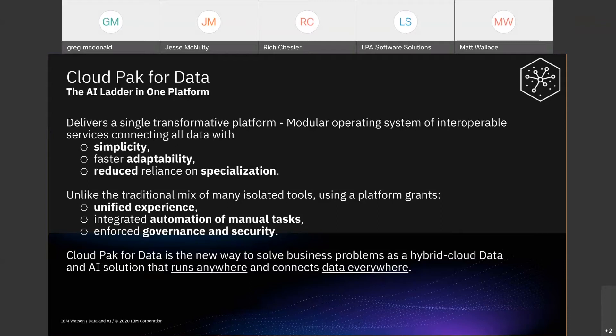We see our customers with a mix of isolated tools, and Cloud Pack for Data brings them all together into one common fabric of AI services. The result is a unified experience, cost reduction from automation of manual tasks, and enforced data governance and security.